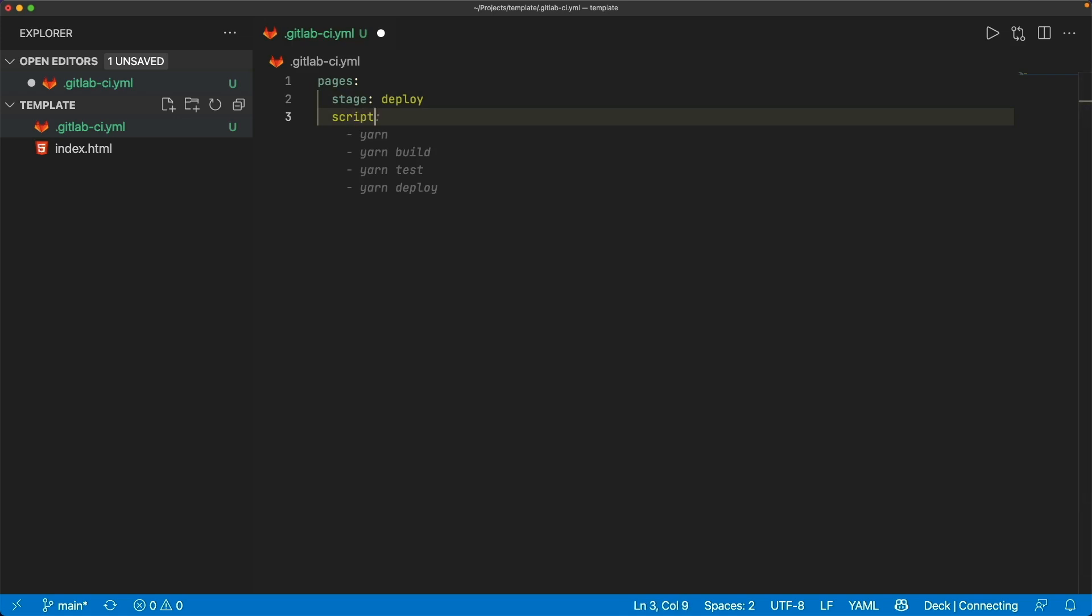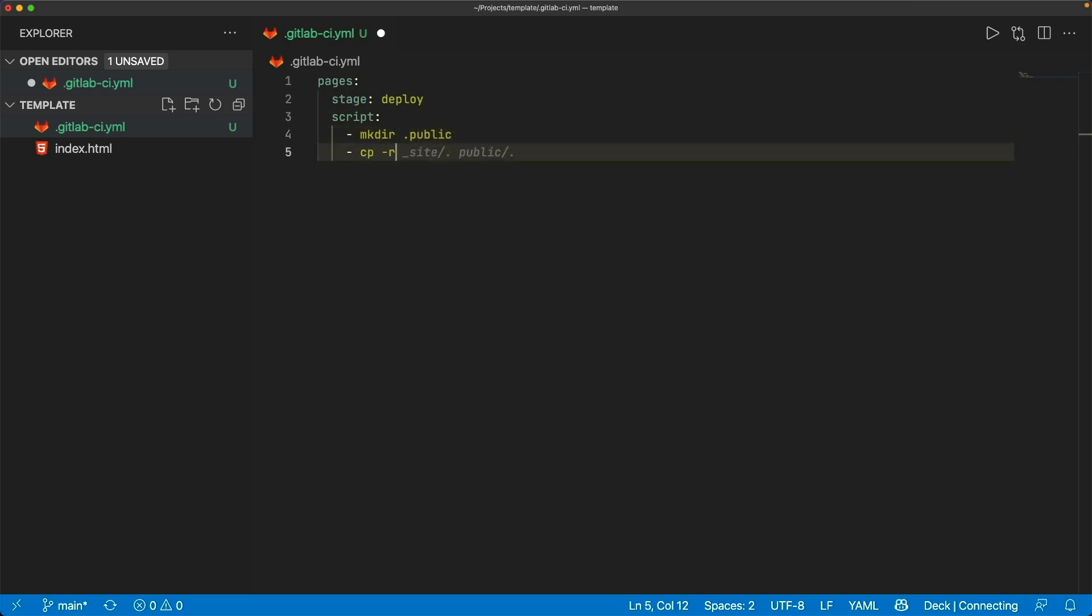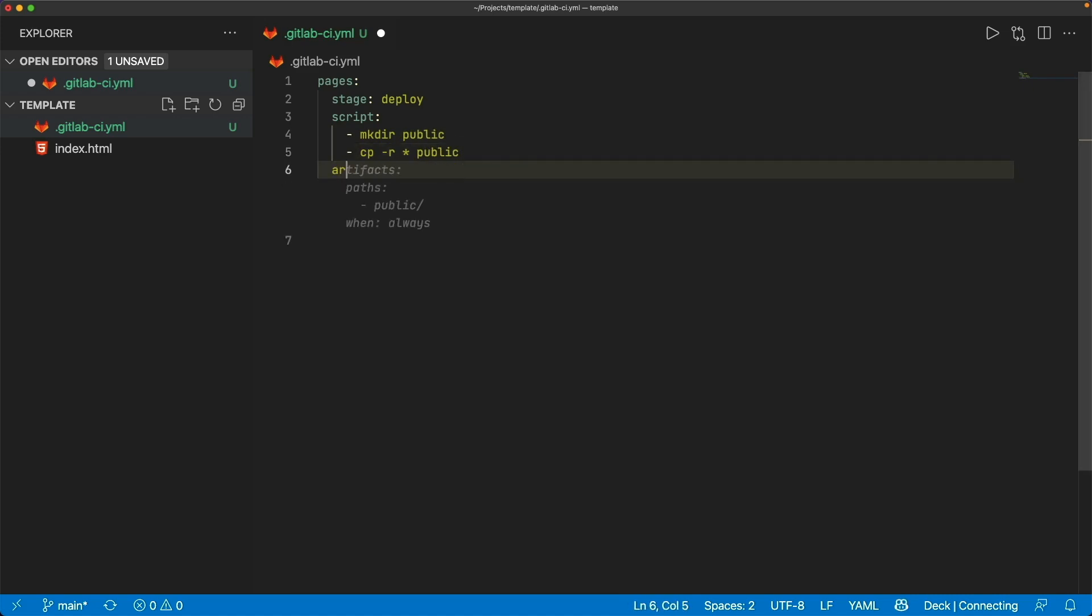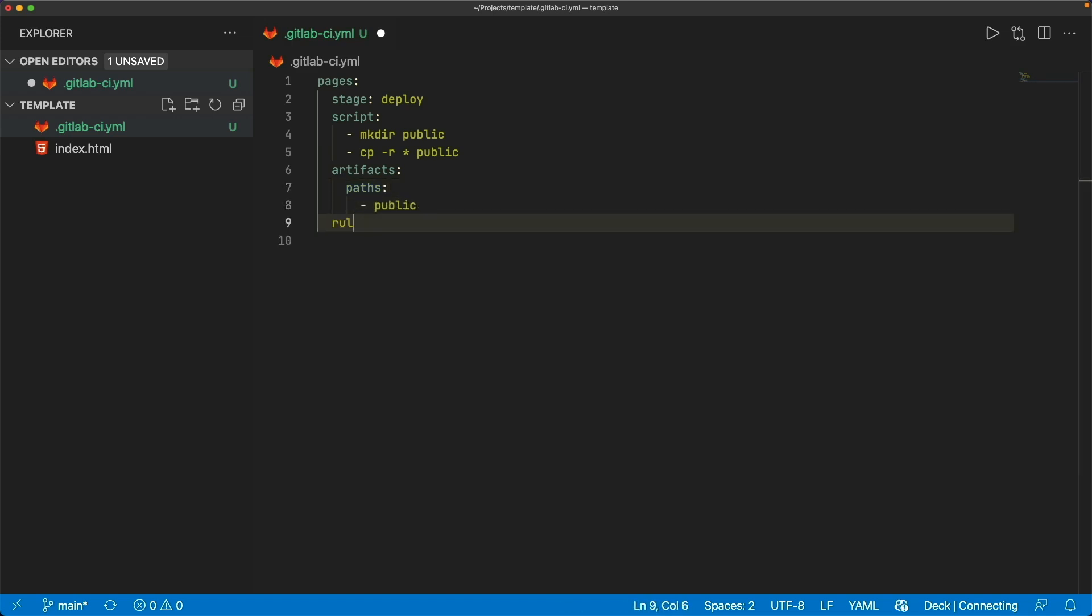We can say that this is going to be on a stage of deploy. We can have a script, which we can do any kind of building that we need to. In my case, I'm going to make a directory called public. I'm going to copy everything into this public folder. And then we can create an artifact. And with the artifact, we'll have paths. And then we'll create a public path.